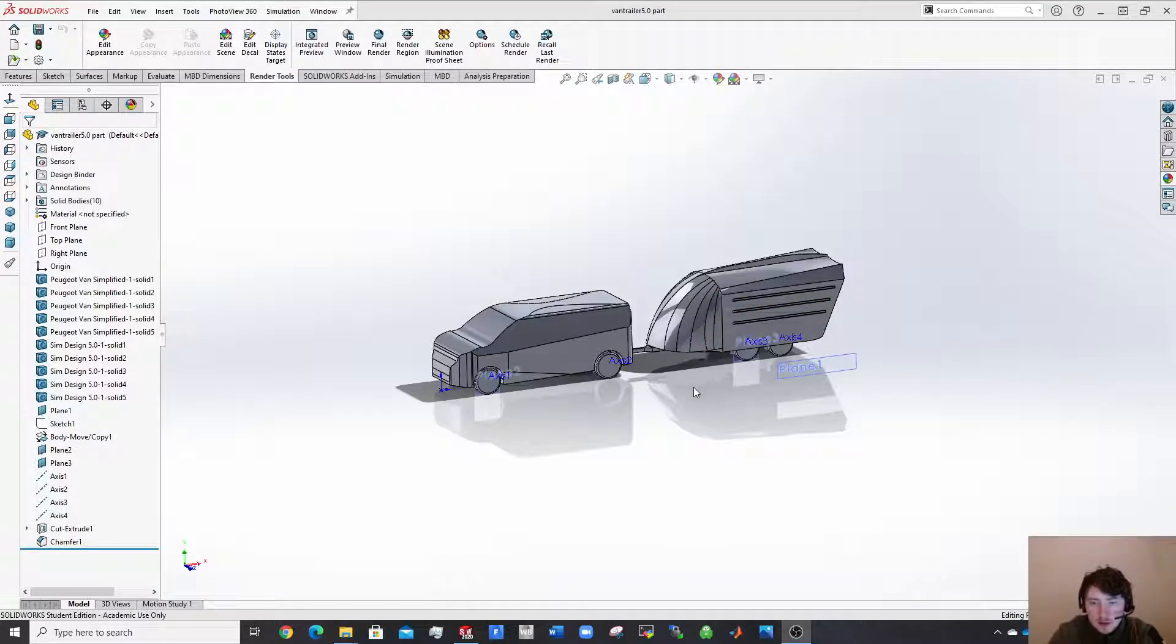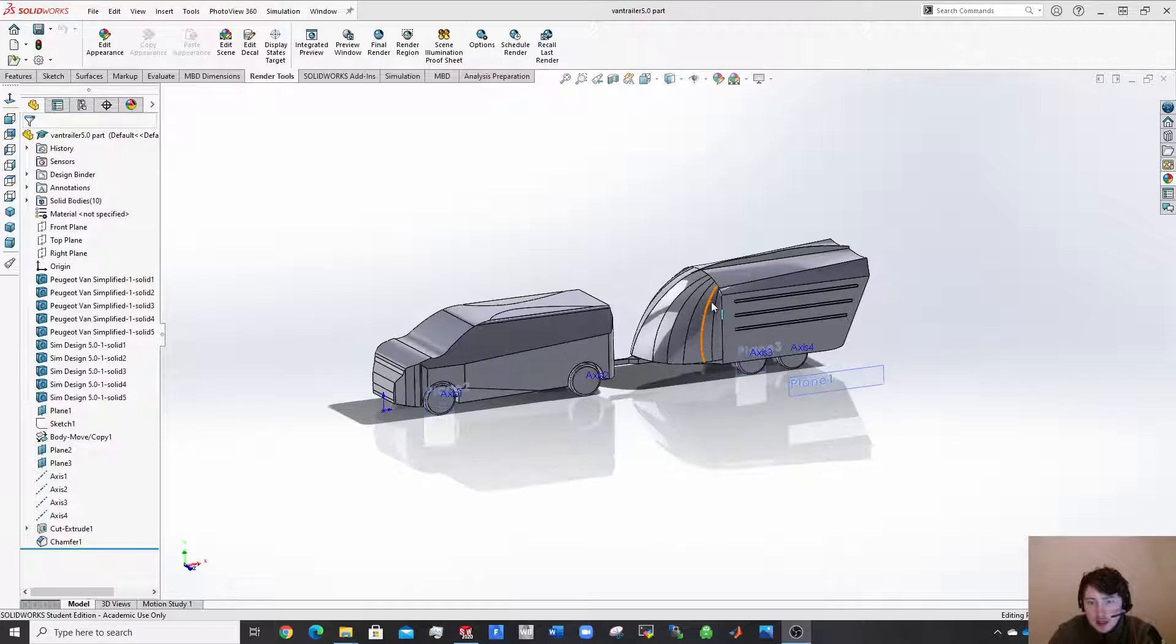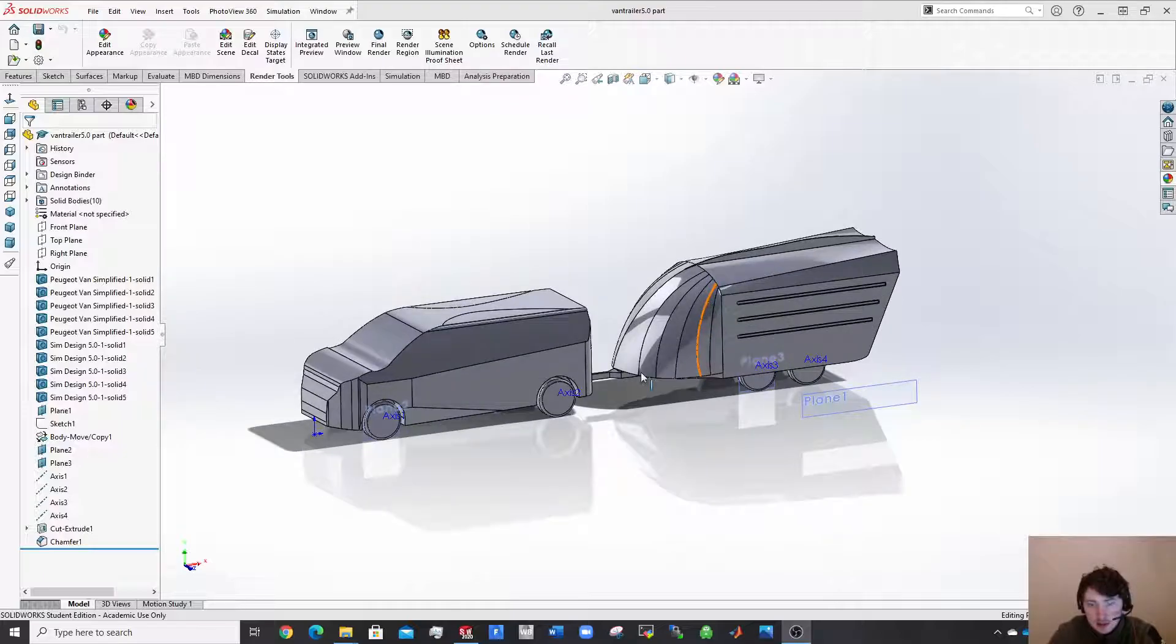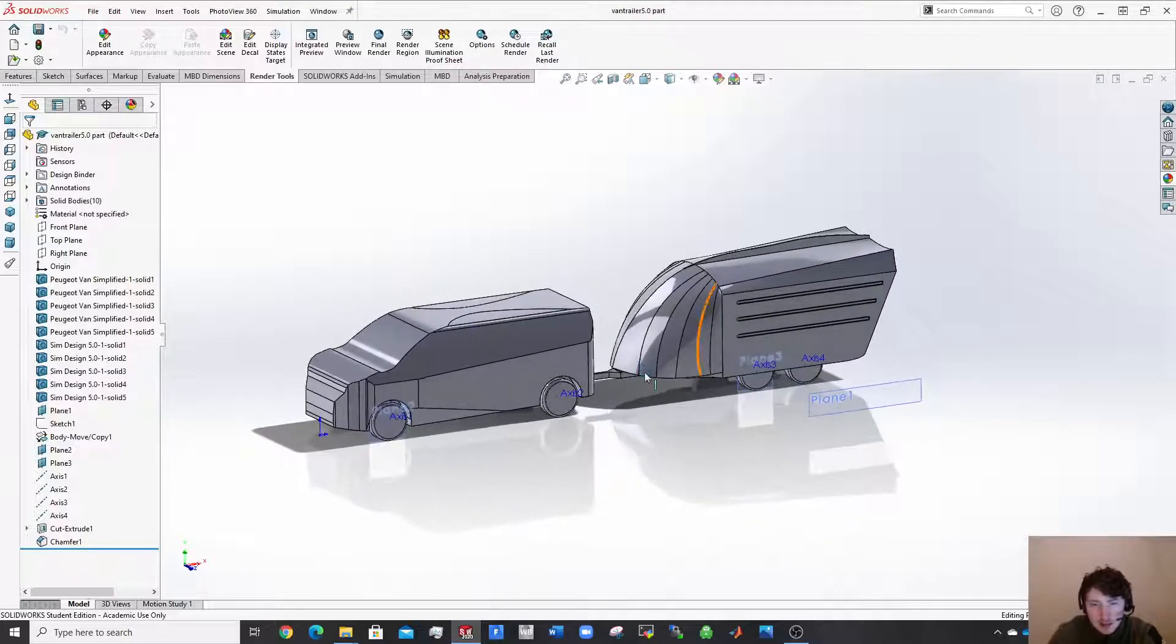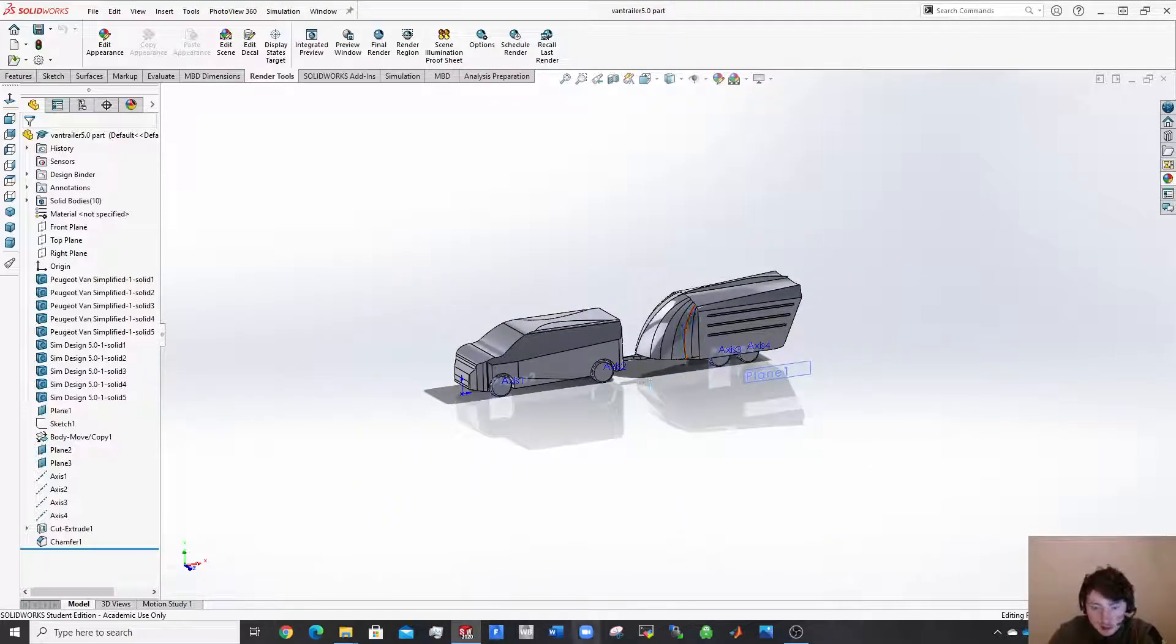Okay guys, so what I'm going to do in this video is show you how to render something up in SOLIDWORKS. So you see a lot of people, it's stupidly simple to do this.